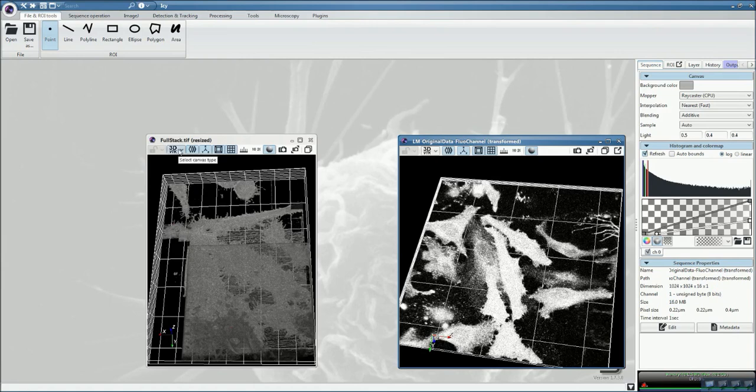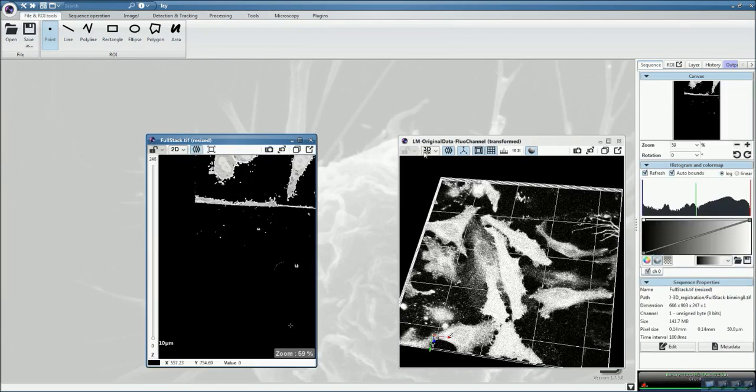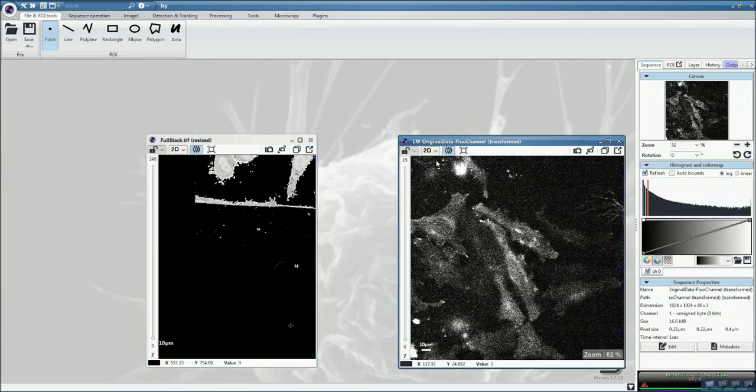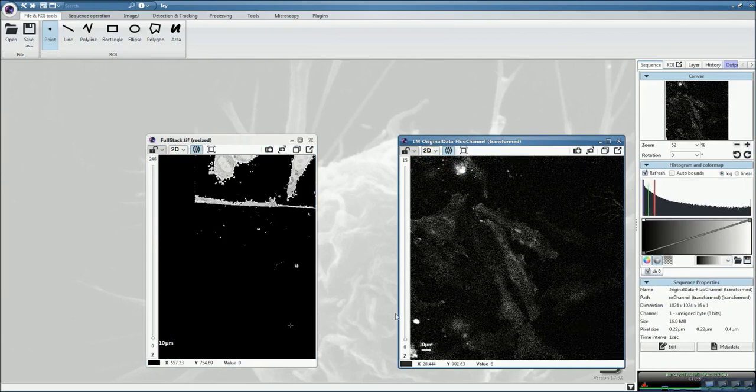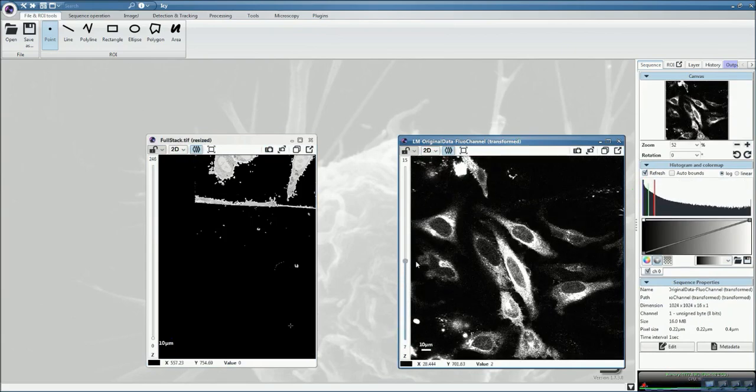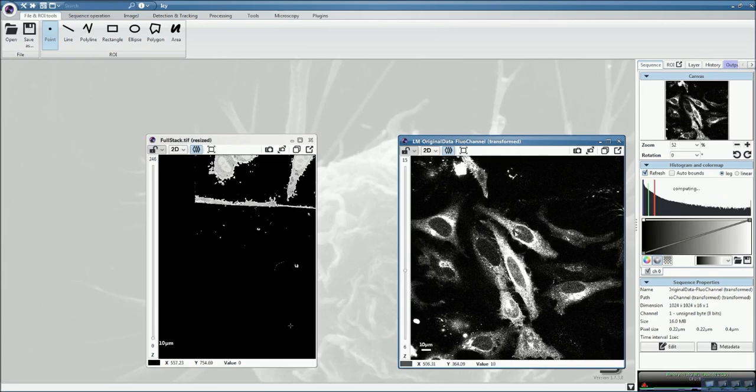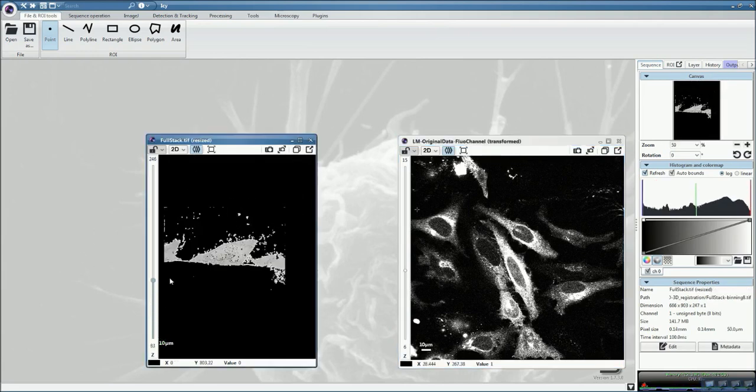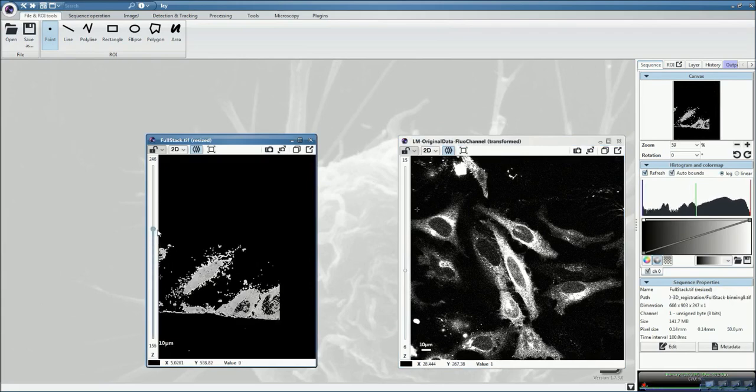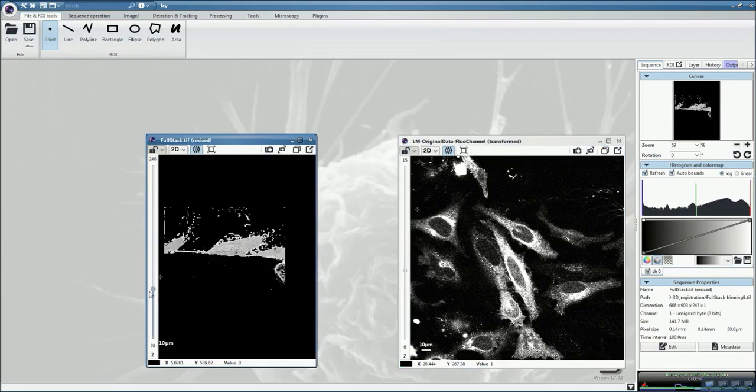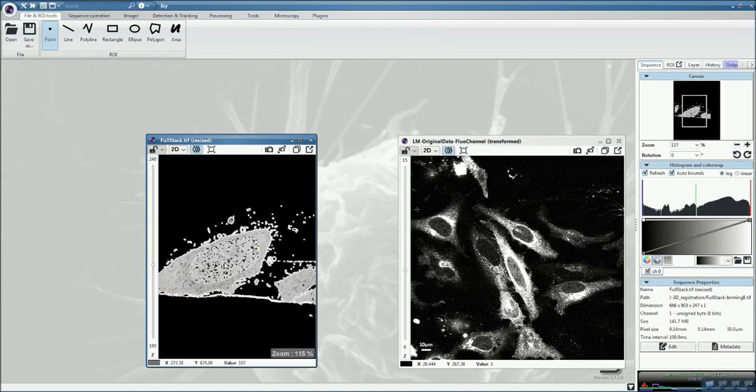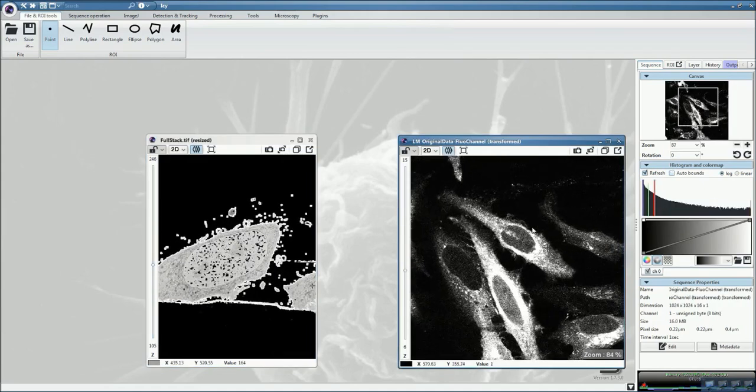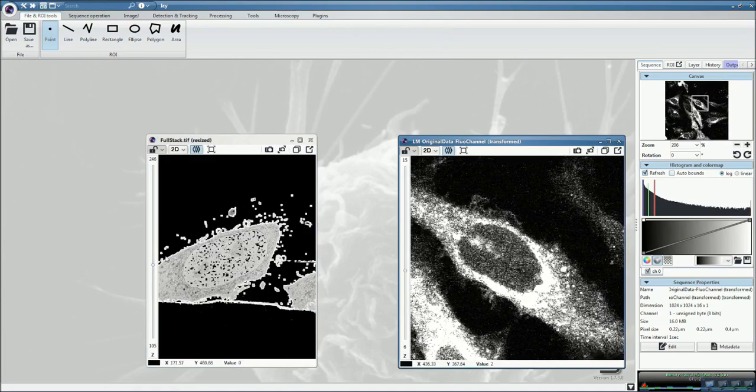So now, what we will do is try to identify common structures in both datasets. Readjust the threshold so that the display corresponds to something which is easy to see. Here this cell, for example, corresponds to this particular cell that we see crawling through here. And we can easily identify the nucleus, which is very sharp and bright, as you can see here as well.